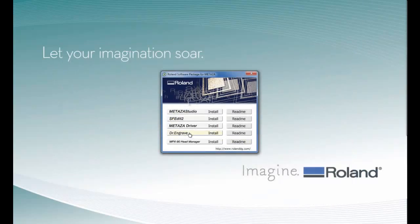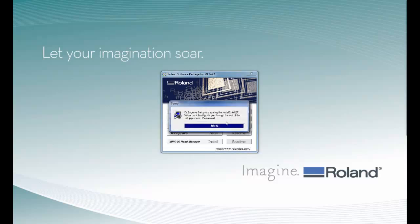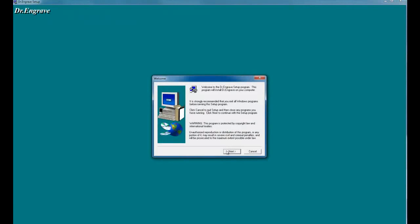The next thing we will install is Dr. Engrave. Again, when you get the User Account Control, click Yes and follow the screen prompts to install the software.